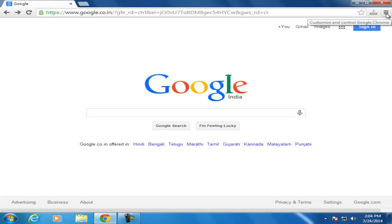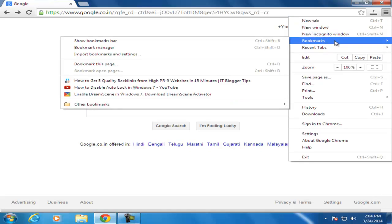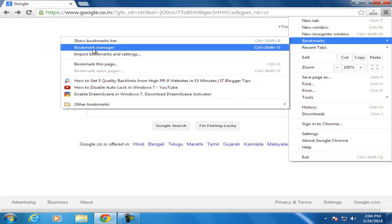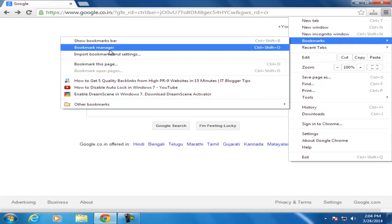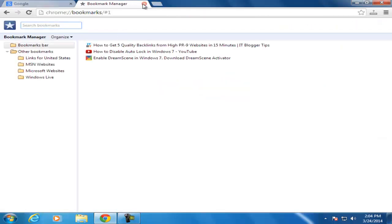Go to the right side wrench icon, select the bookmarks and where you find the bookmark manager just click on that.